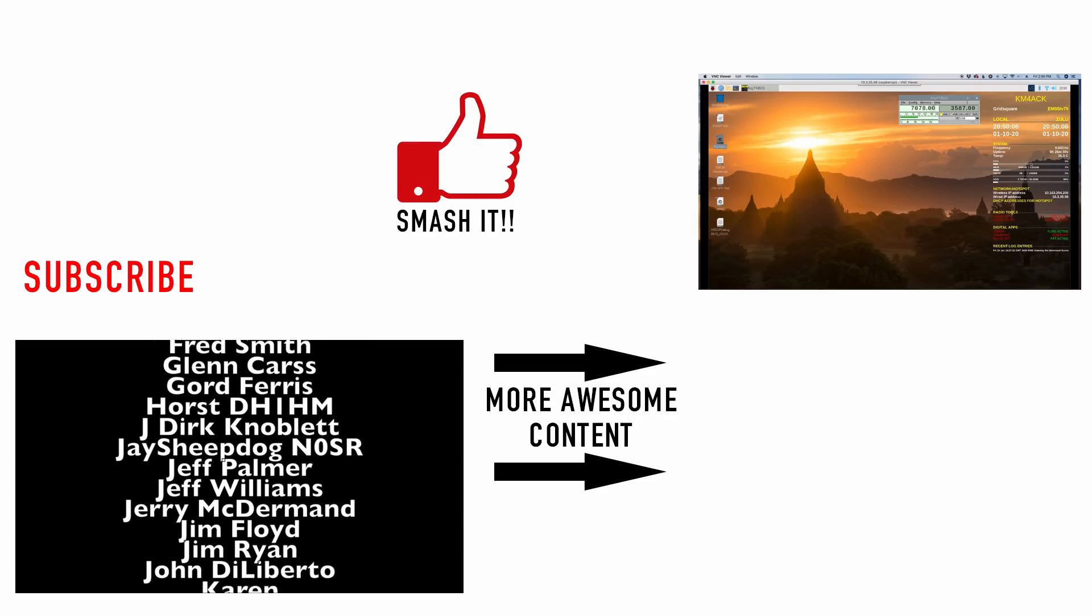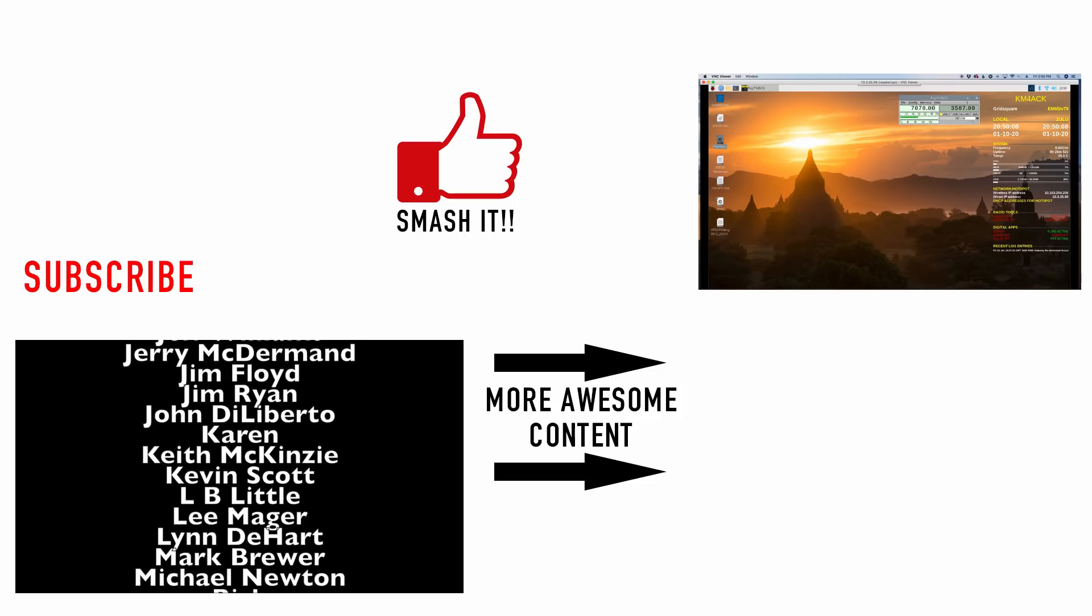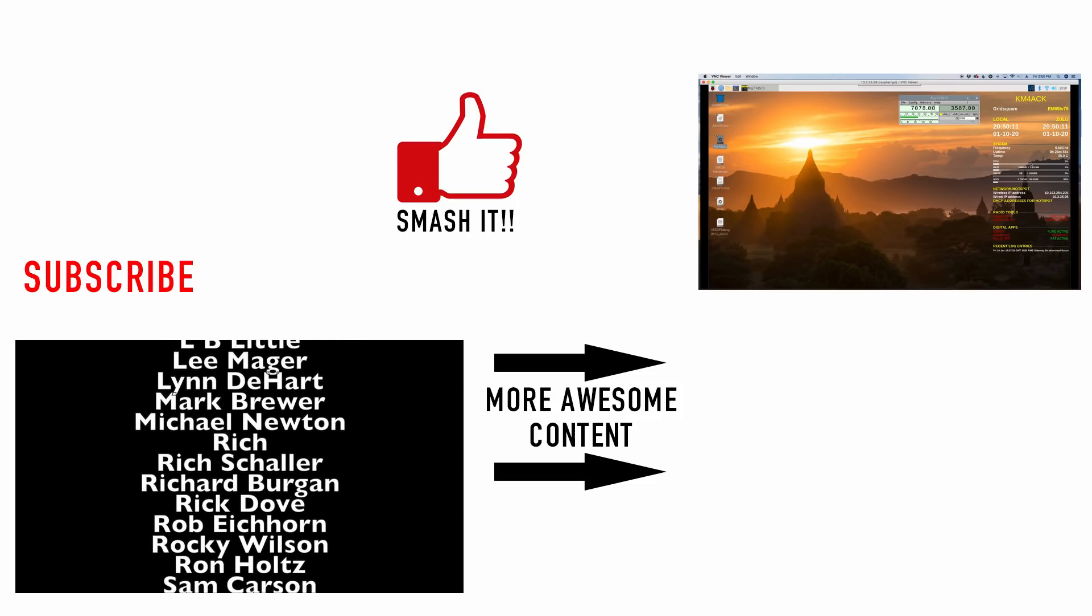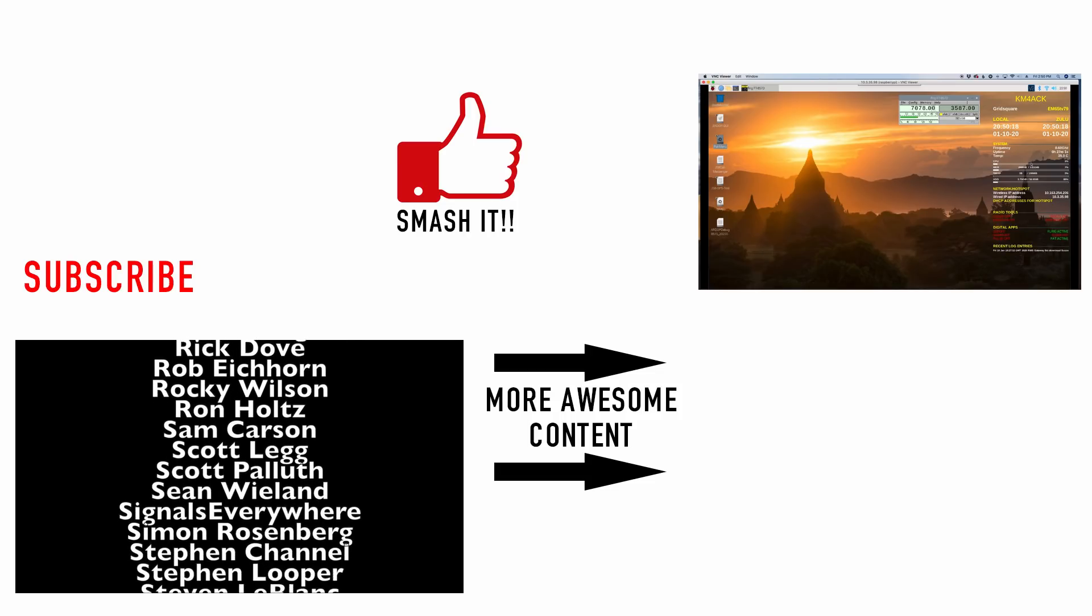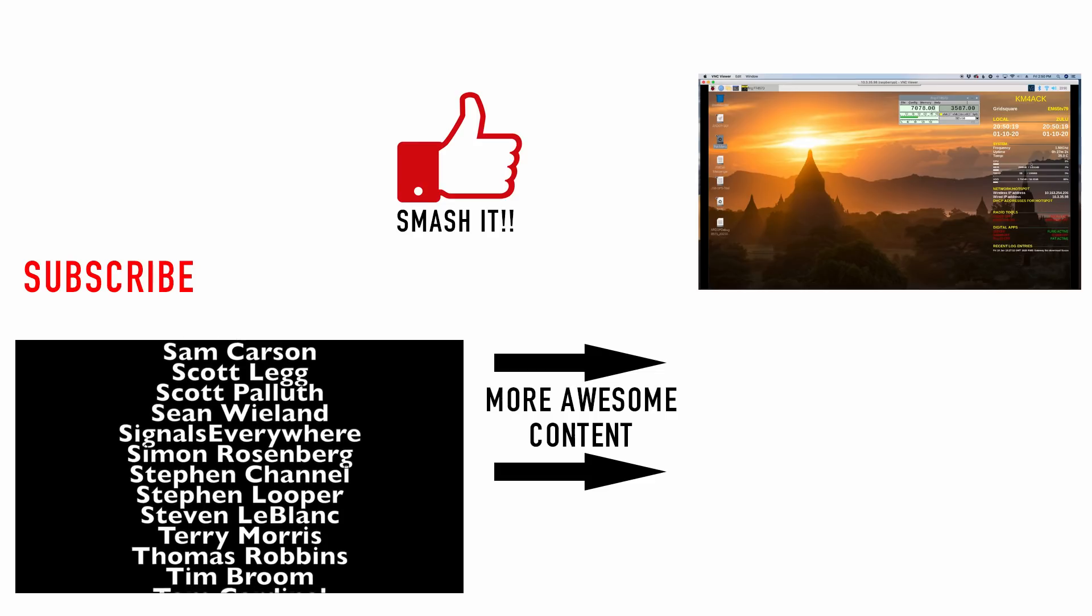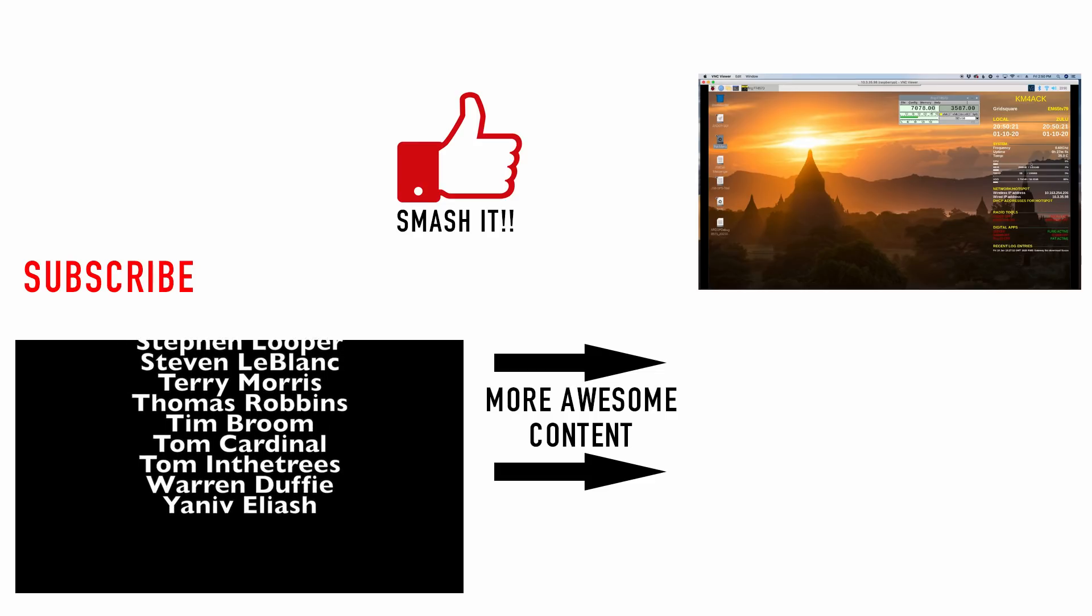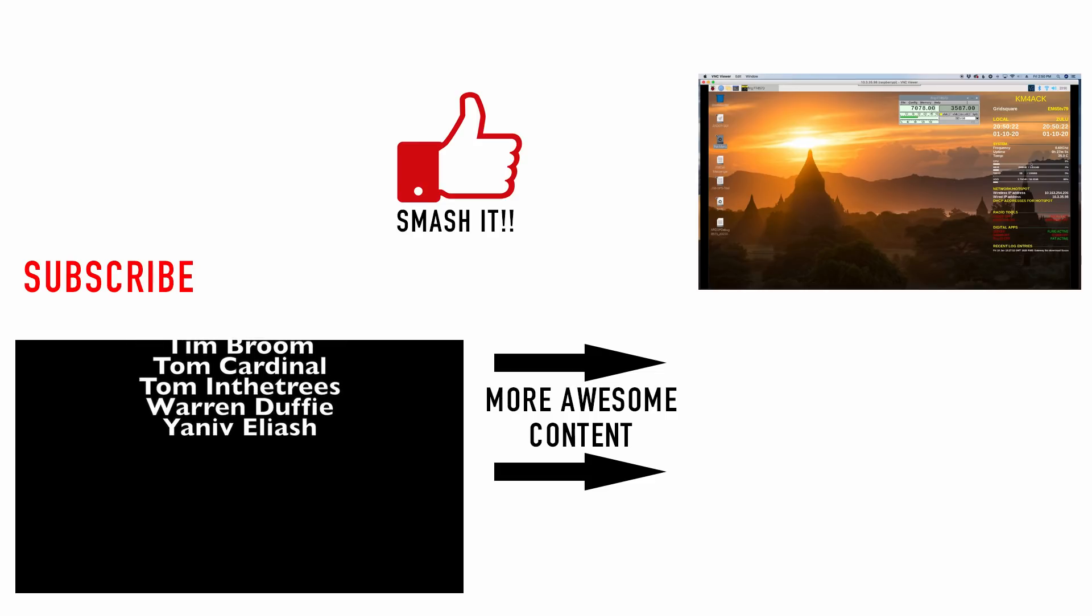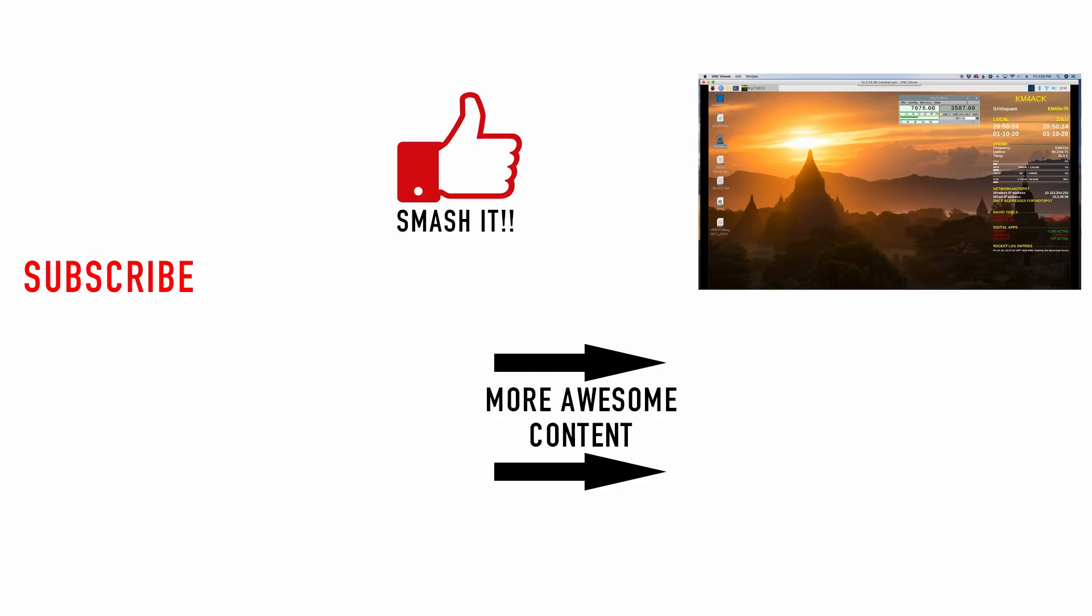All right, guys, I hope this one was helpful. Remember to leave your questions down in the comments below so we can all learn together. We will see you guys on the next video. Until then, 73.